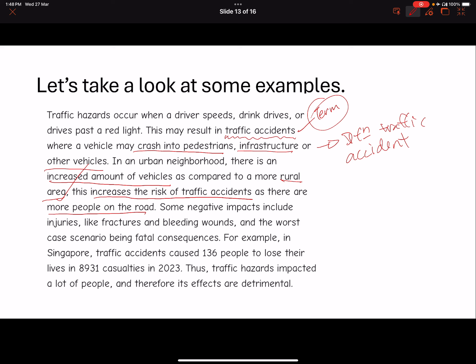I do want to bring in a point here. I agree with the content brought out, but I would like to know why. Why is it that you have more vehicles in an urban neighborhood? Is it purely because of fun? You need to give us an indicator that you understand there is a reason for this. In an urban neighborhood, you must talk about increased population density. That is a key term — population density. If you use a key term like this, you don't need to explain what it is.